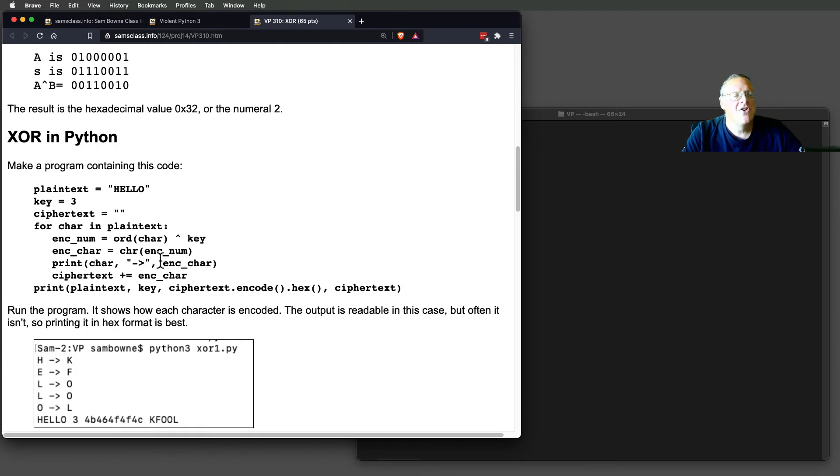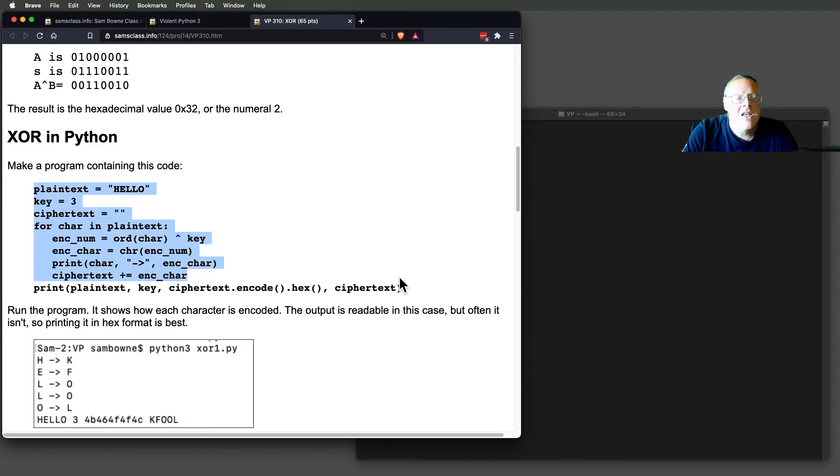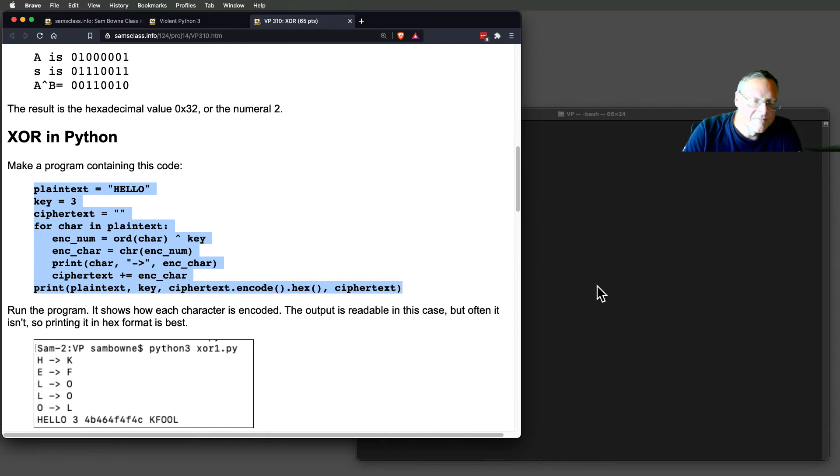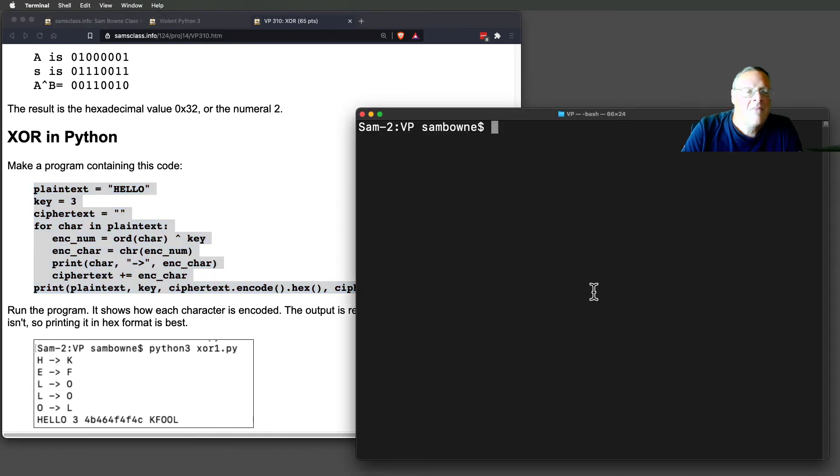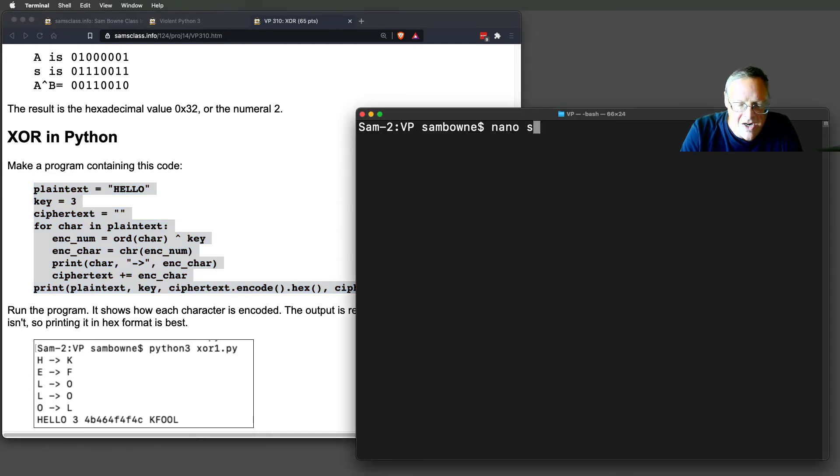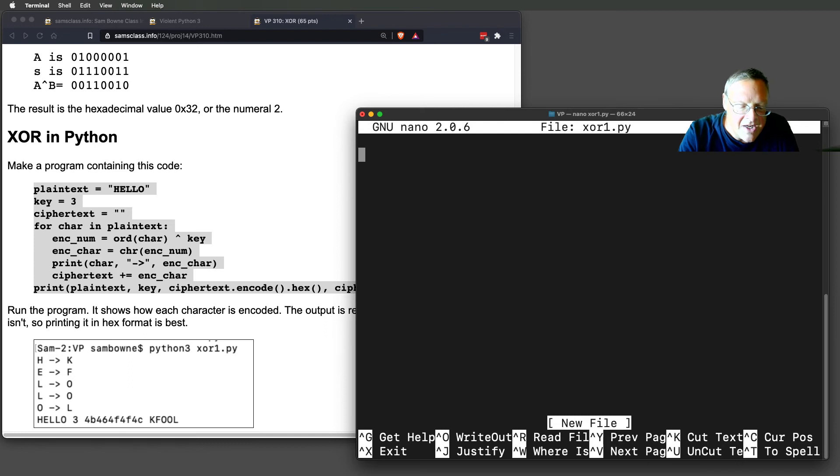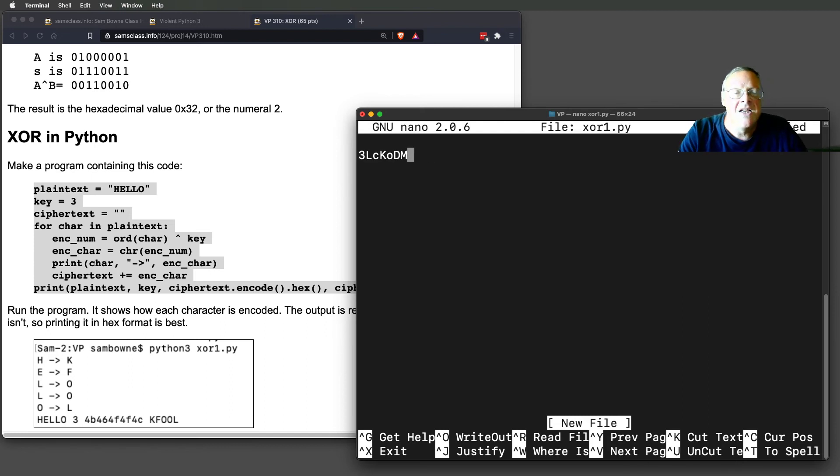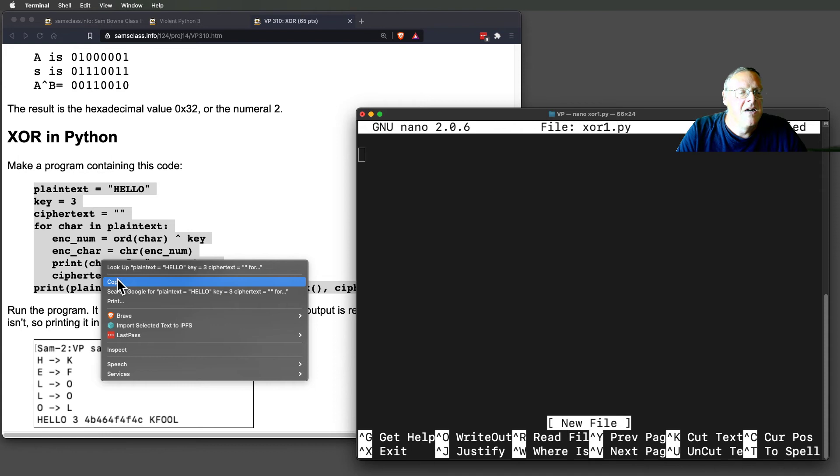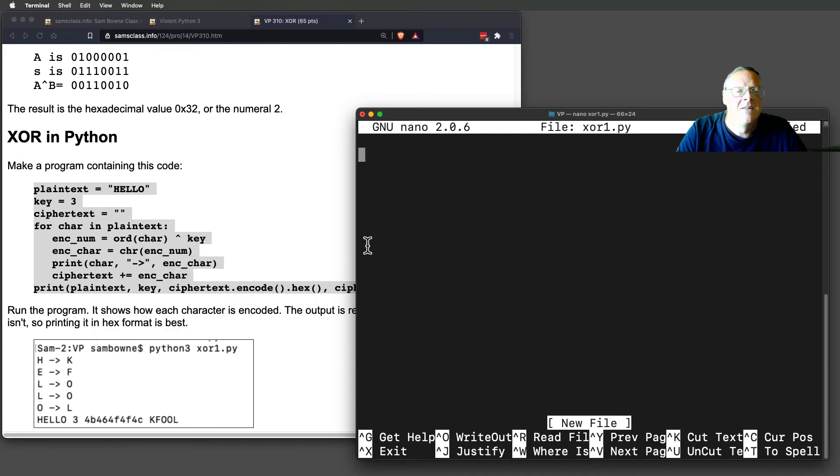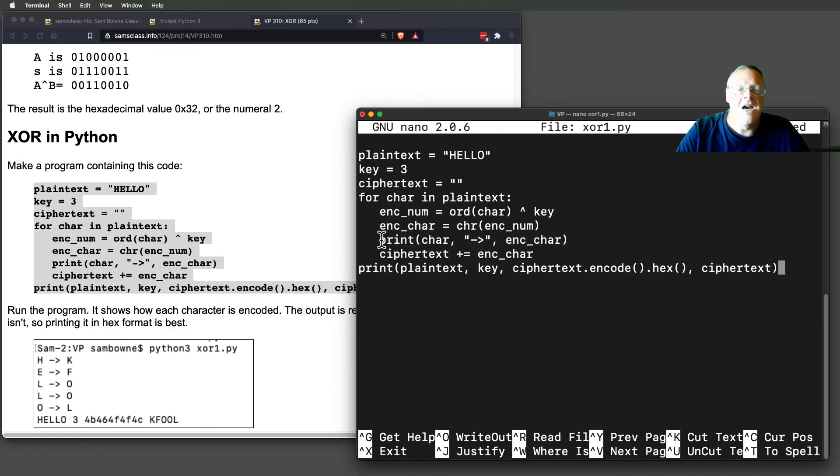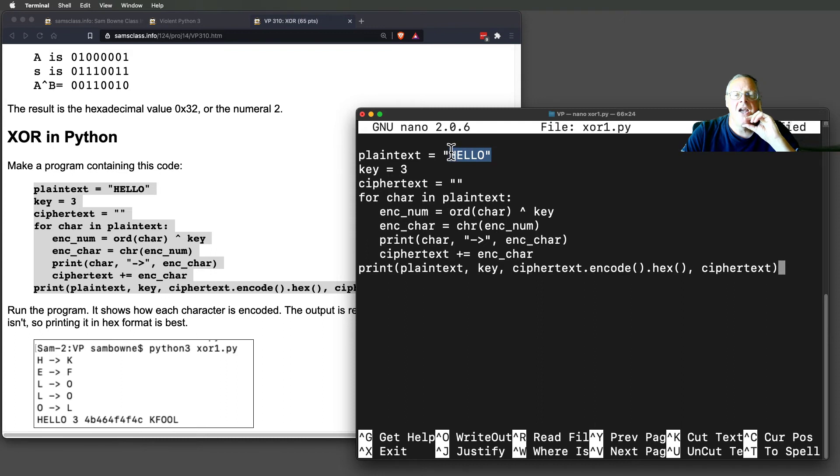So we can do XOR encryption easily in Python. Let's do this. This is going to be XOR1.py. You put in that stuff. So here's my plain text, just hello. And the key is going to be three.